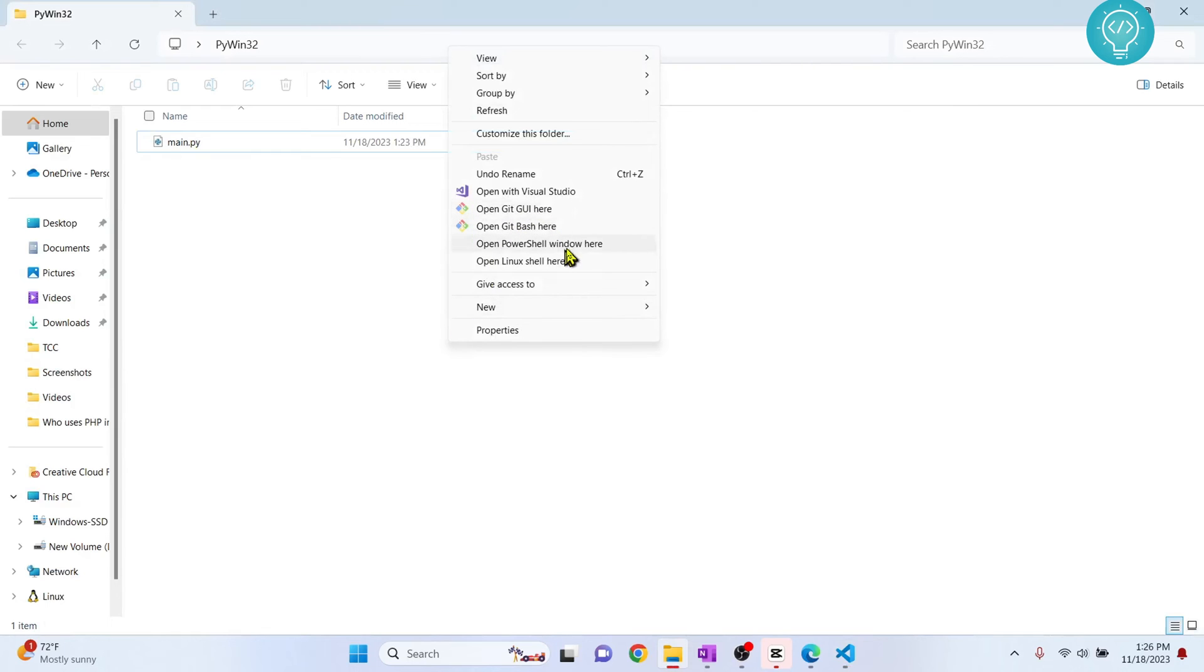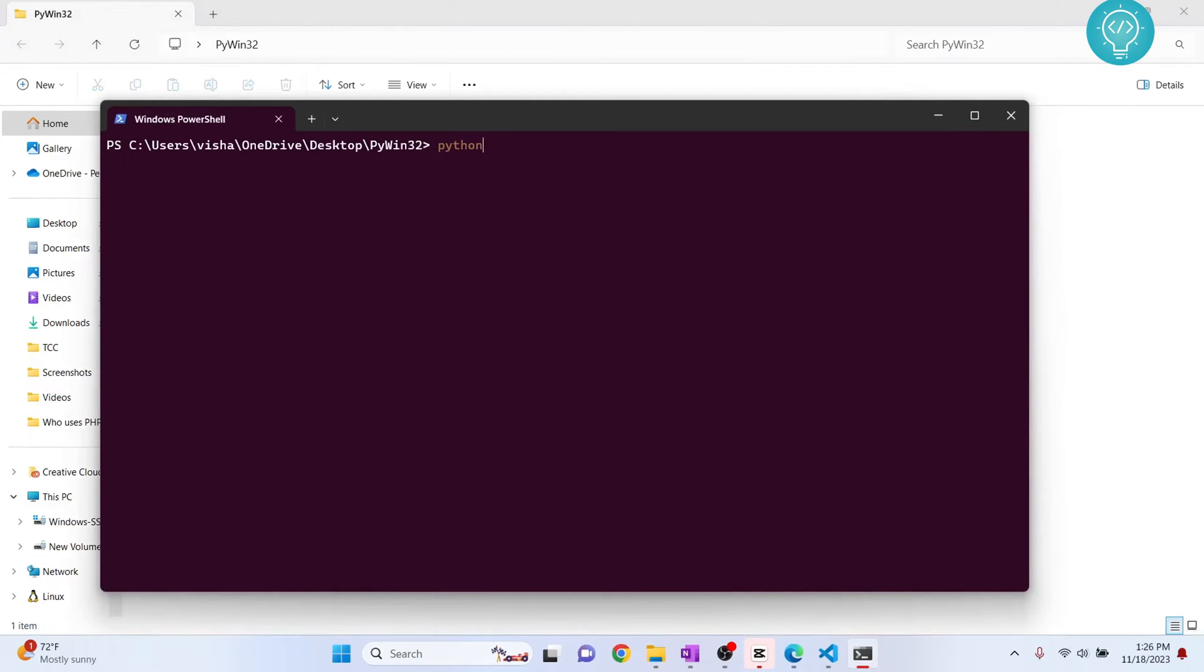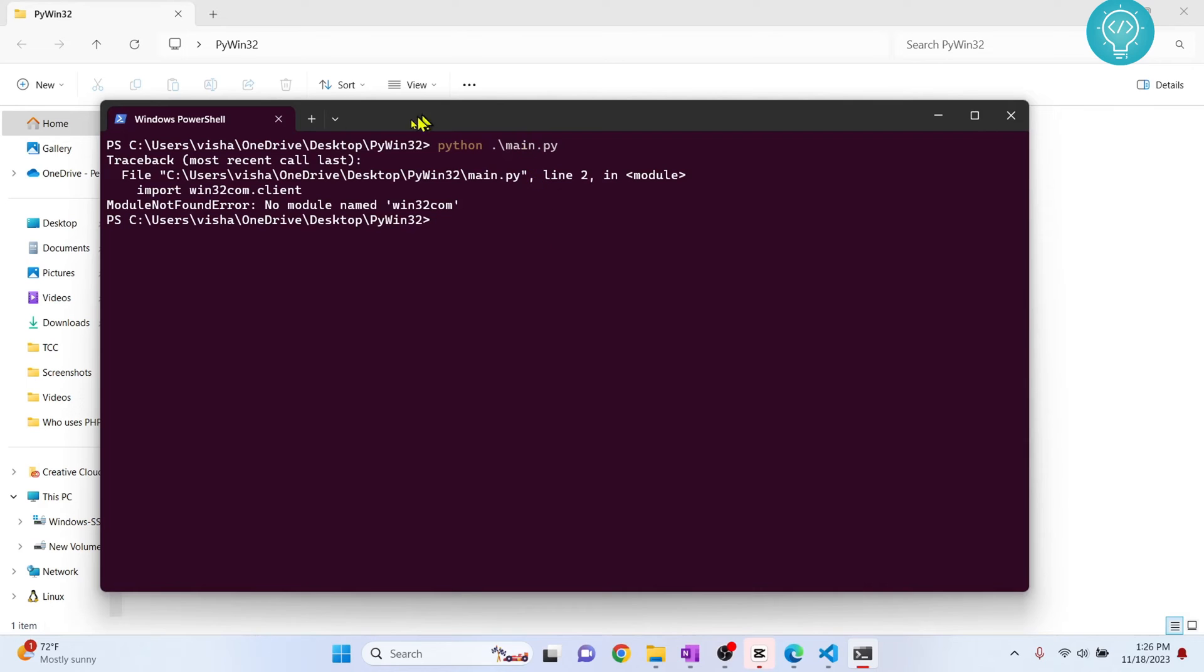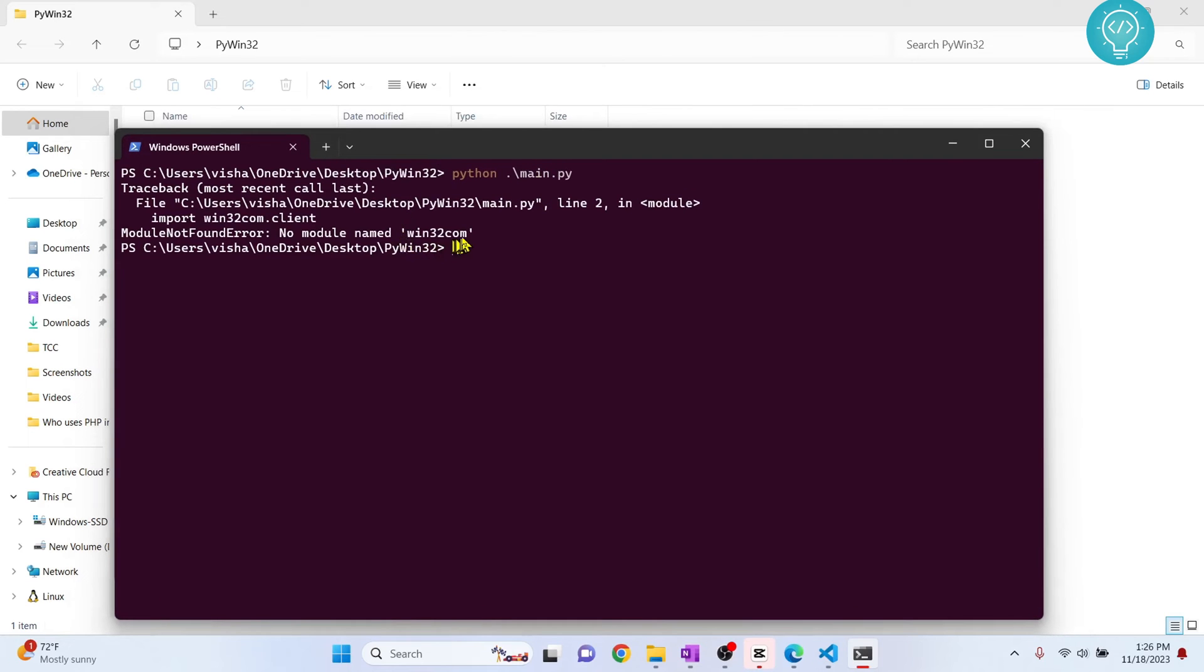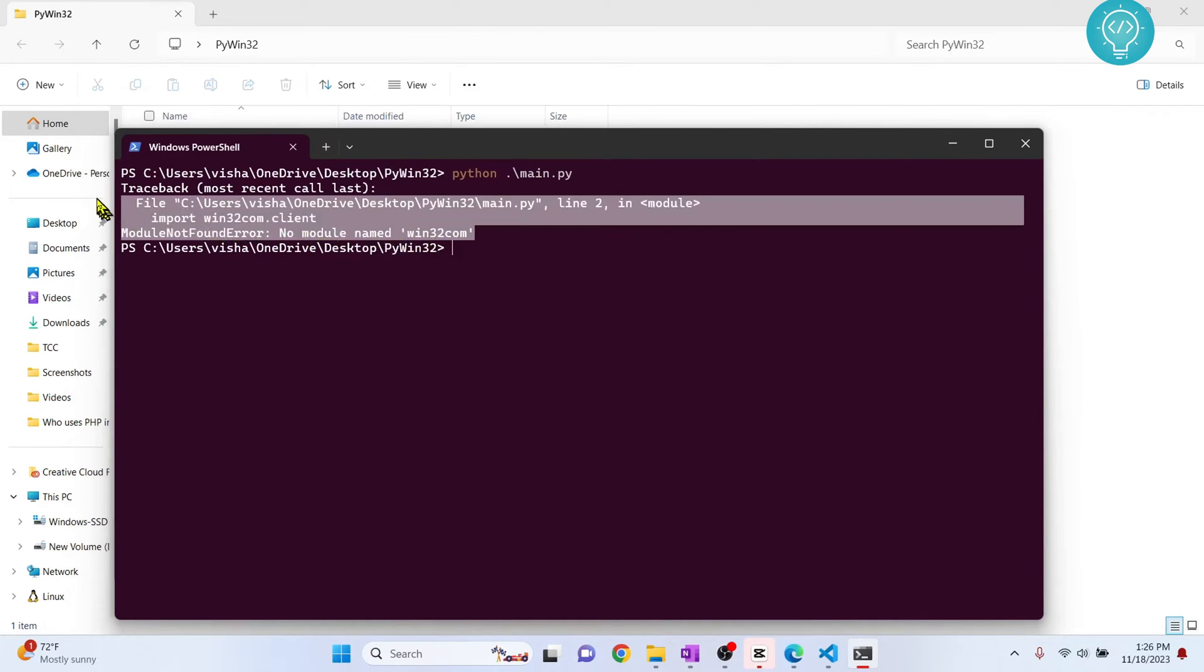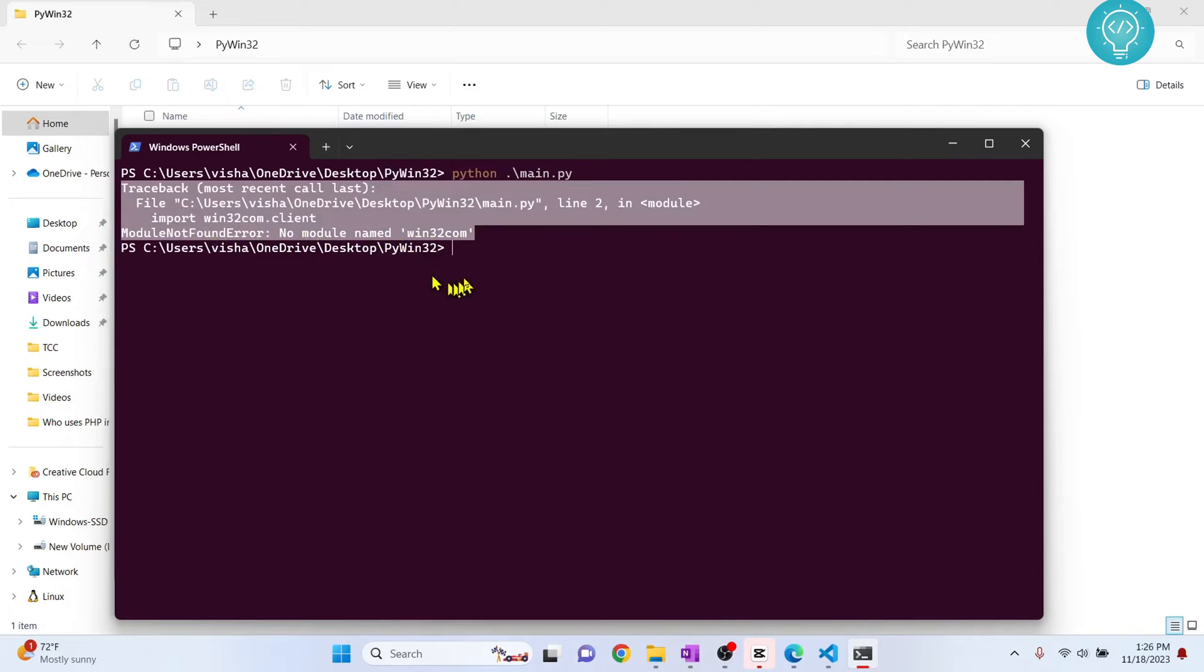Running python main.py, I'm getting the error that win32.com is not found because I don't have pywin32 installed.